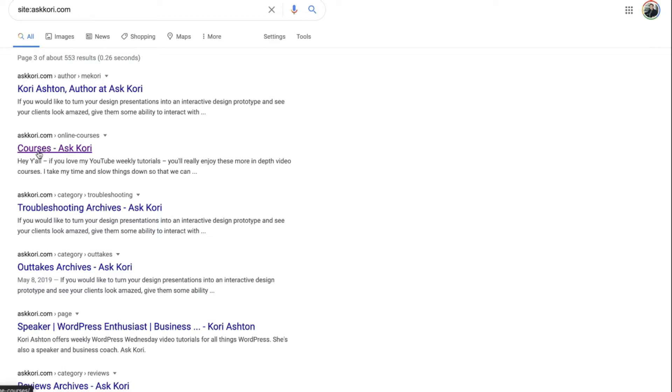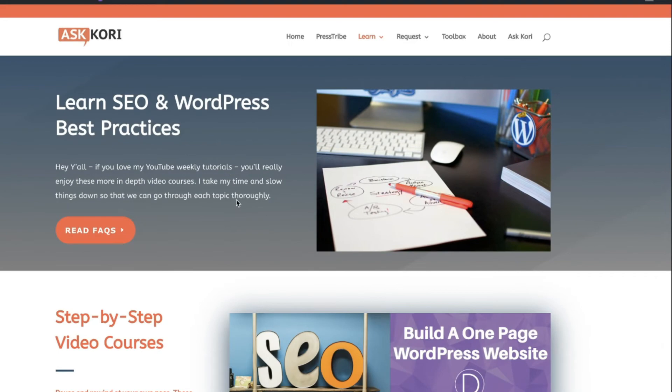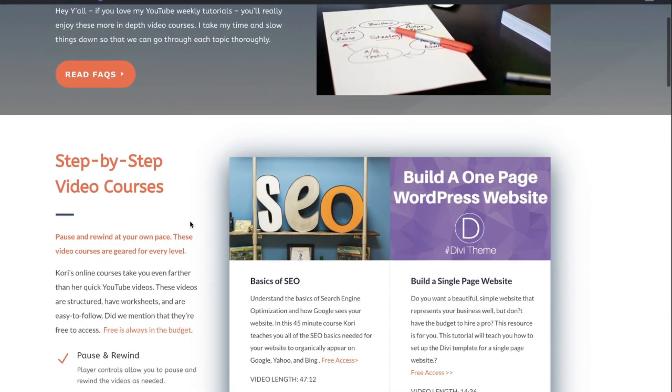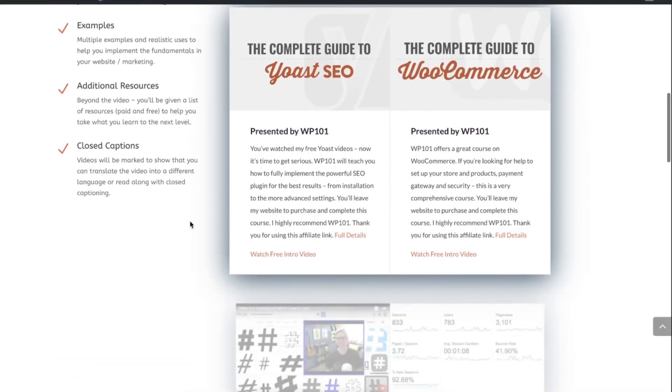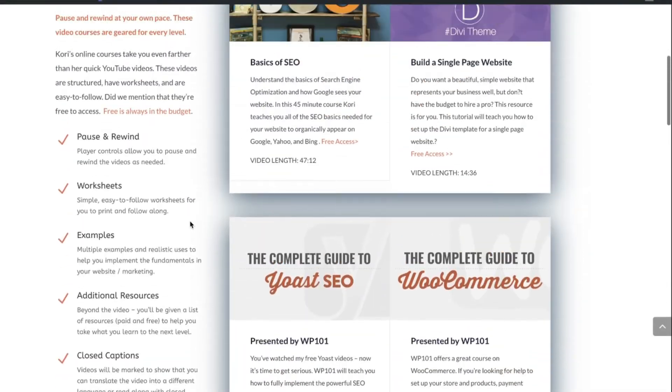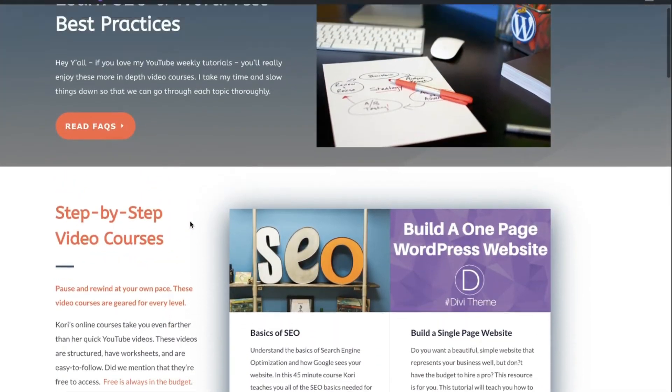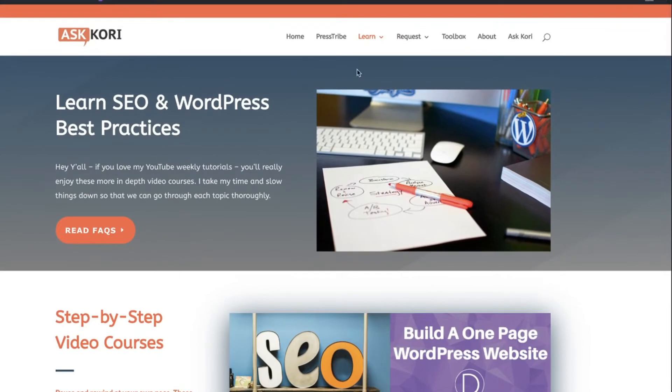So I'm going to take you into the website and show you how to do this. This is the page that it's pulling from my Learn SEO and WordPress best practices. This is my online courses that you can come over and get. Some are small fees. Some are totally for free. But I want to optimize this page so that that snippet reads a little better.